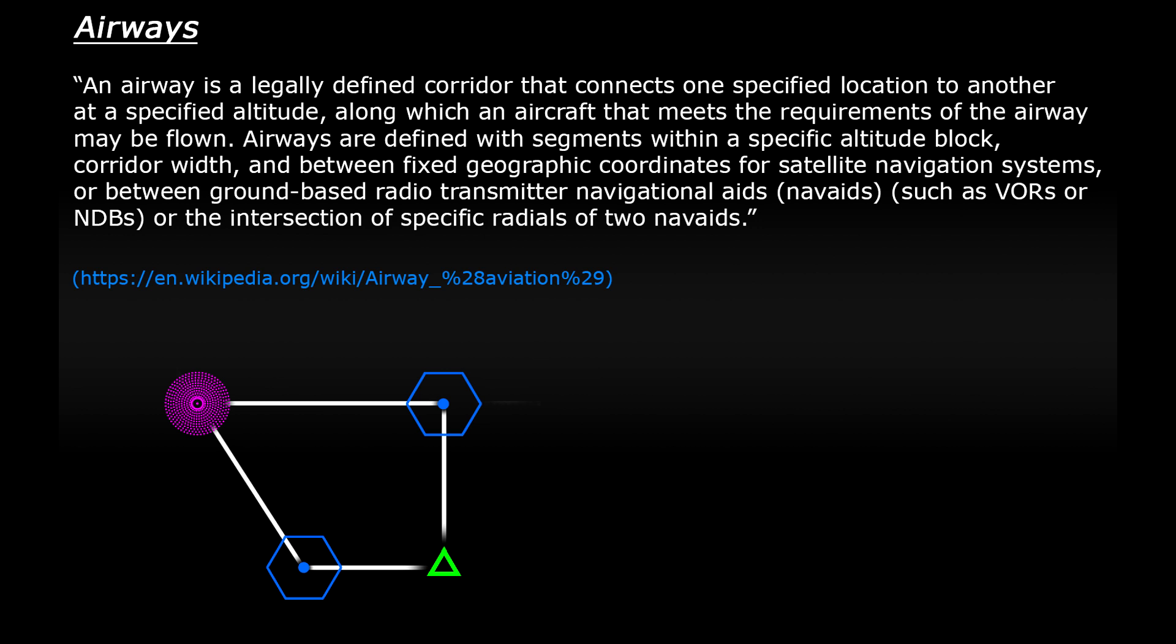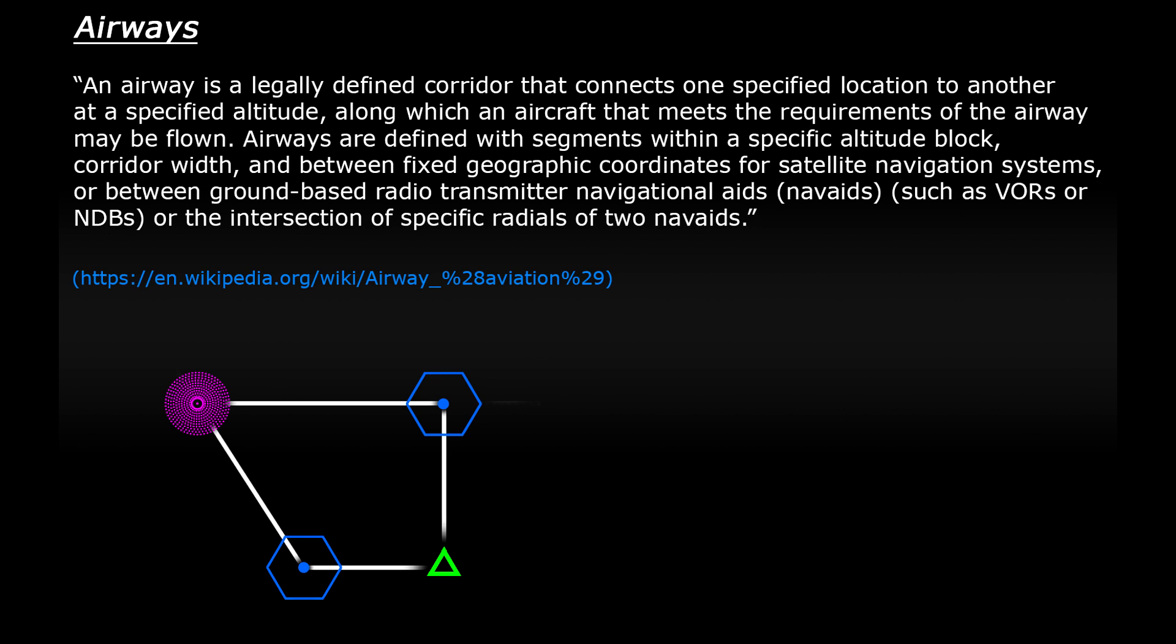Nowadays with the growth of GPS technology waypoints have been created which are very similar to intersections in that they have five letter names. We'll look at these in more detail shortly.